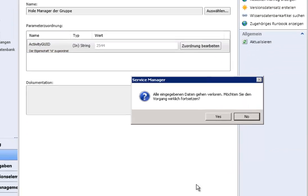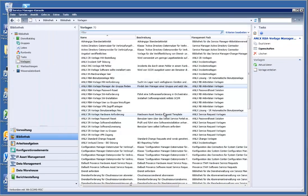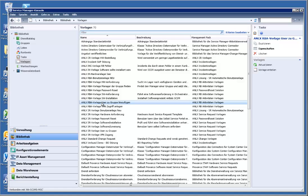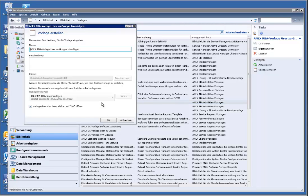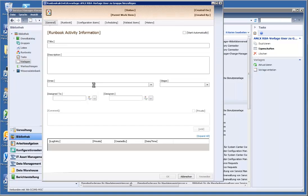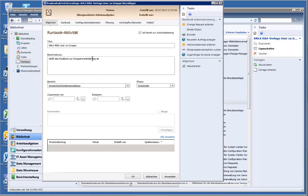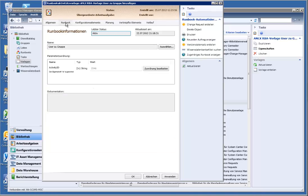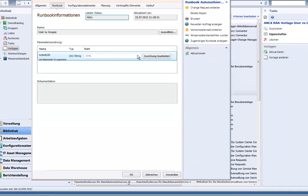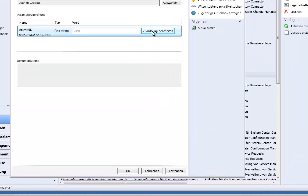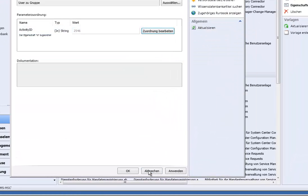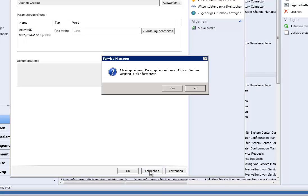The second one is the runbook which actually adds user to the group. Same story here. You have the runbook already imported. It's ready for automation. And we hand over the activity GUID. I should correct that. This should be named activity GUID because it is the object GUID.